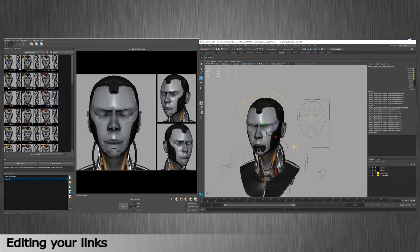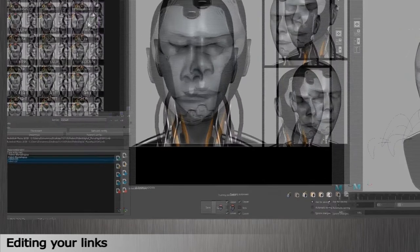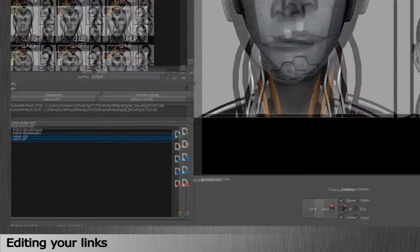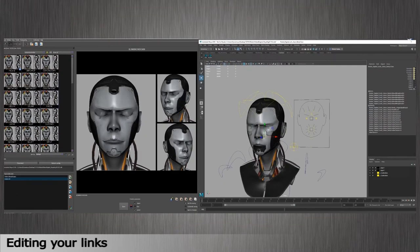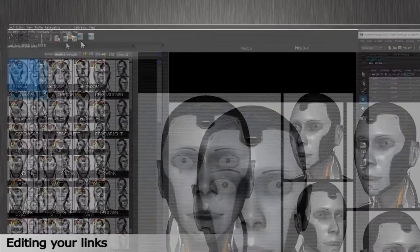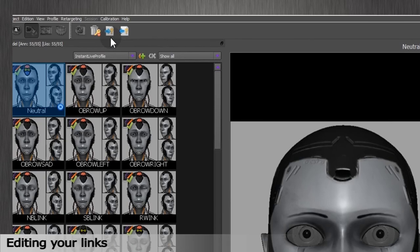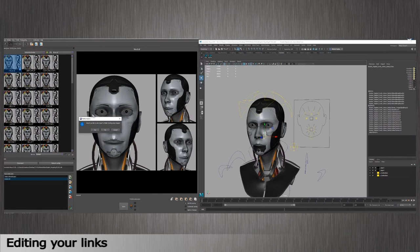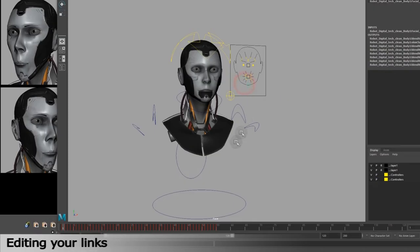Once this is done, we need to transfer the retargeting links we've created with the first face entity set to the second one. To do so, select the first entity set. Mine is called Robot Control. Click on Create Link Scene in the toolbar. It will export retargeting links as animated keyframes in your Maya time slider.